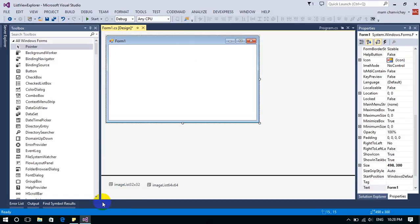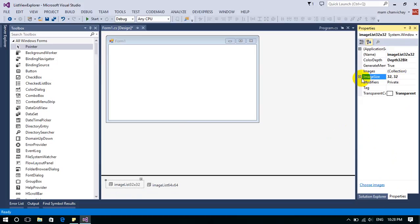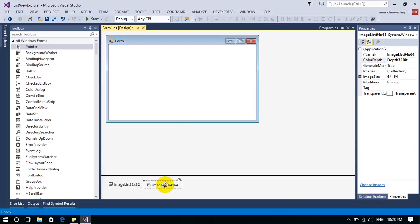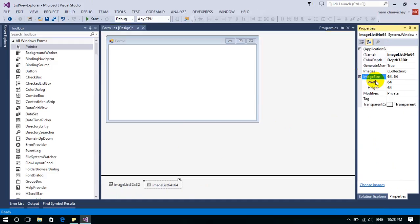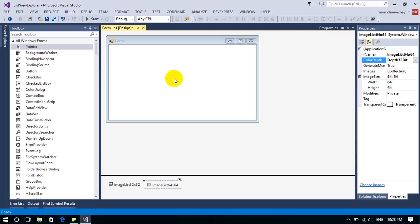Add two image lists. For the small image list, I'll set the image size to 32 width and 32 height and choose the color depth as 32-bit. For the large image list, I'll set the dimensions to 64 width and 64 height and also choose the color depth as 32-bit.